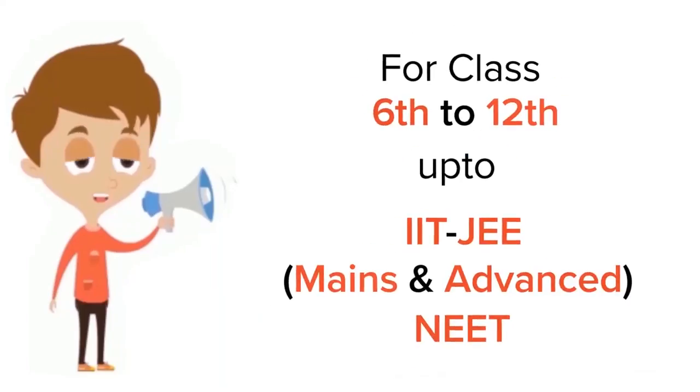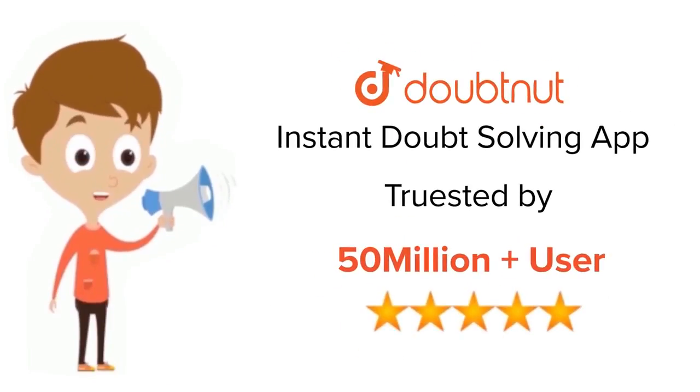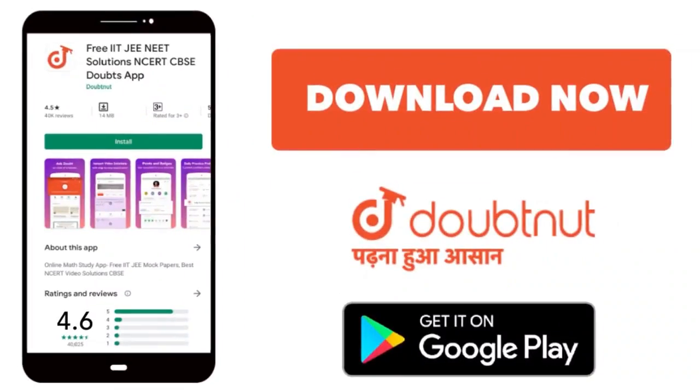For class 6 to 12th, IIT and NEET level. Trusted by more than 5 crore students. Download Doubtnut app today.